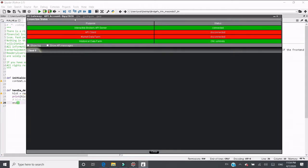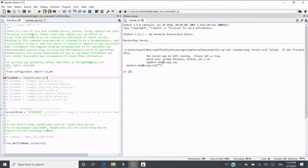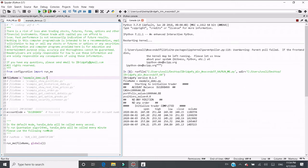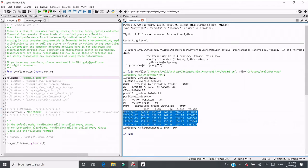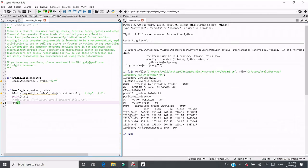We have IB Gateway connected already. Then we go to runme.py and click run. You can see it prints out the historical data. The return of this function is a pandas DataFrame. The index is the time — either date or datetime. Since I'm requesting daily data, the index is a date. The columns included are open, high, low, close, and volume.